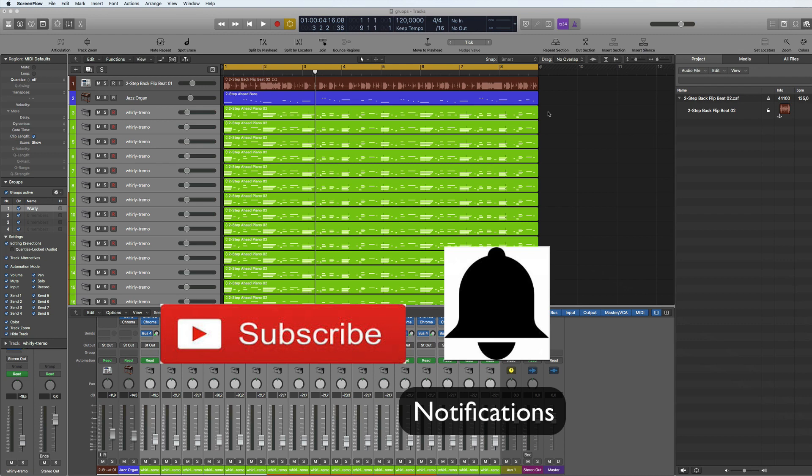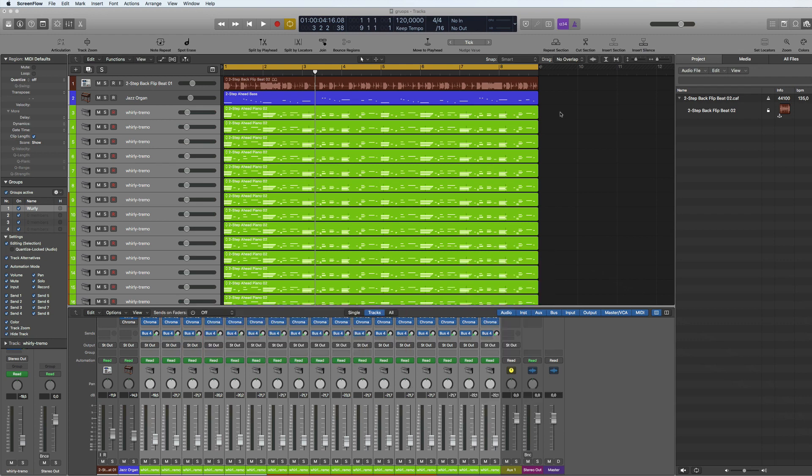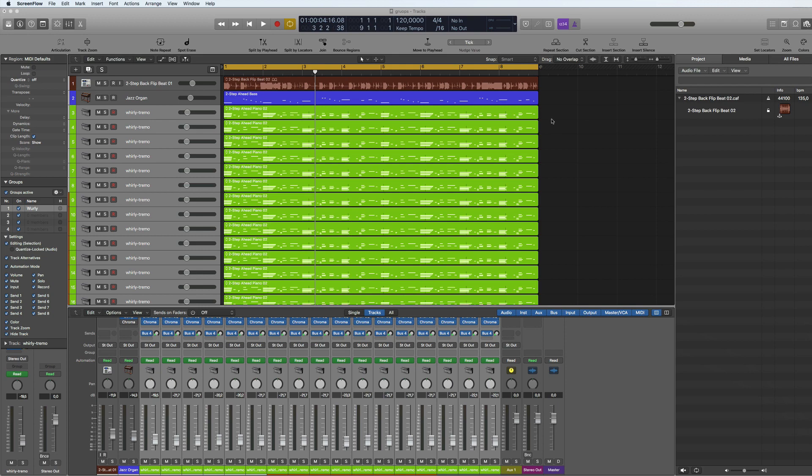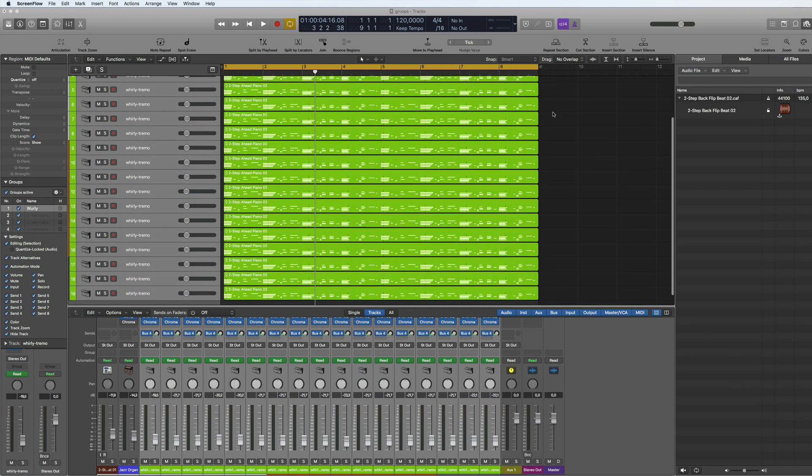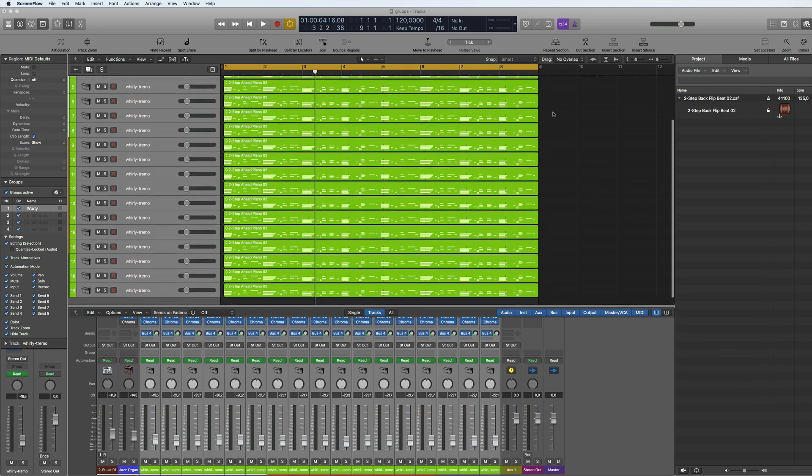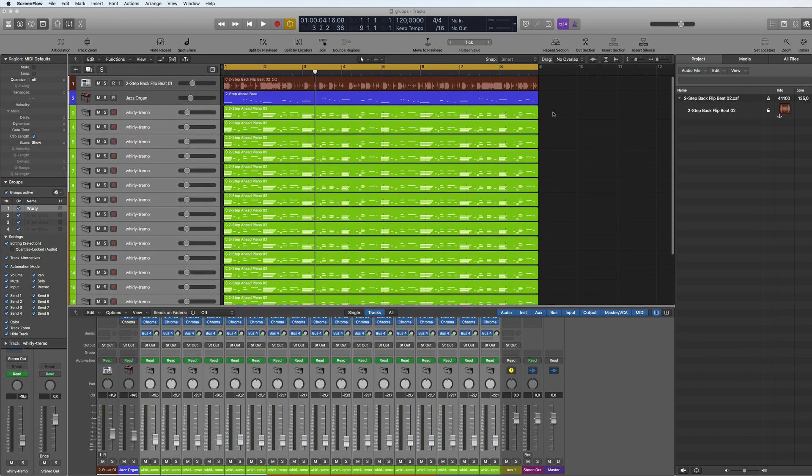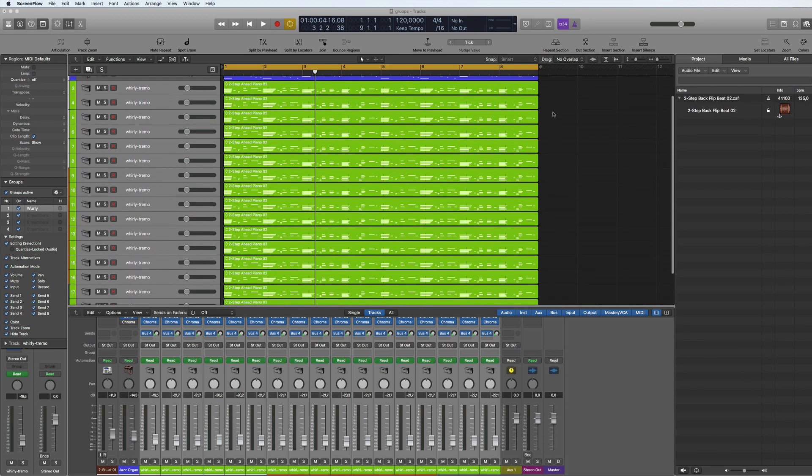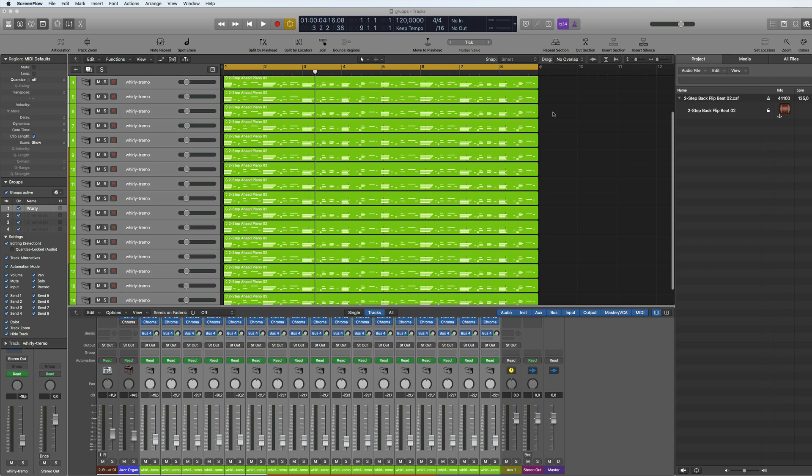Before I jump in, this was a question that came up on a Logic audio Facebook group. Someone was asking how do I do this. I knew how to do this already and I did a tutorial about groups with the SSL Nucleus last time, but I didn't actually go into looking at this actual function here.